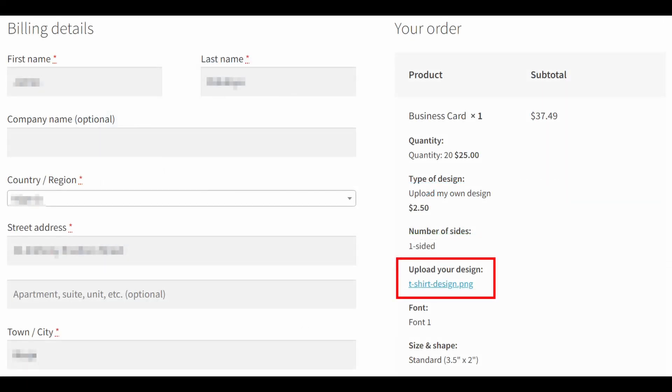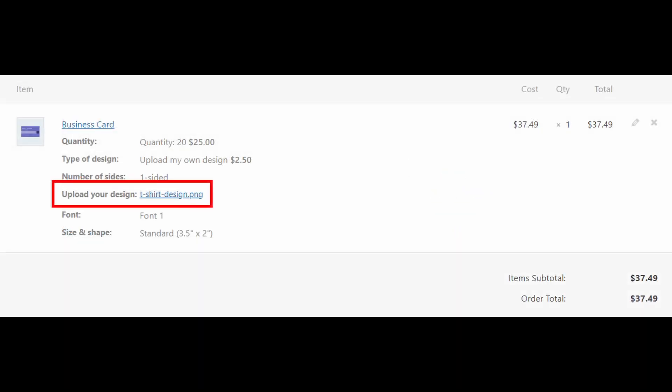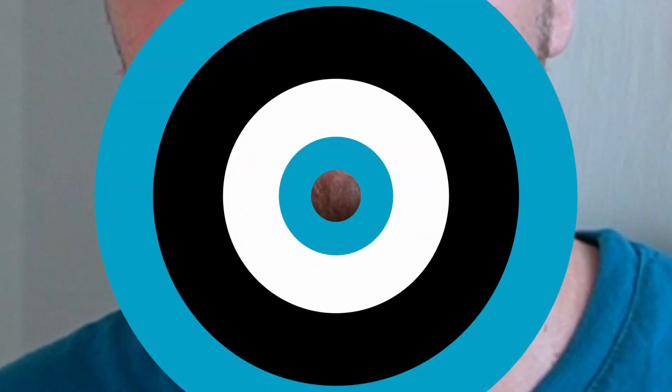And then after a buyer completes the order, the store owner will receive an email with a link to the image they uploaded. The link will also be available in the orders tab of the WordPress dashboard. Make sure to test everything out, and if you ever need help, be sure to contact our amazing support team here at Barn 2. I've left a link below in the description for you just in case.